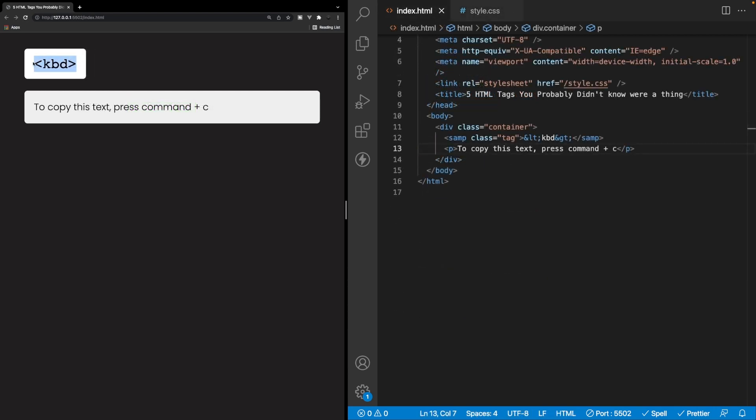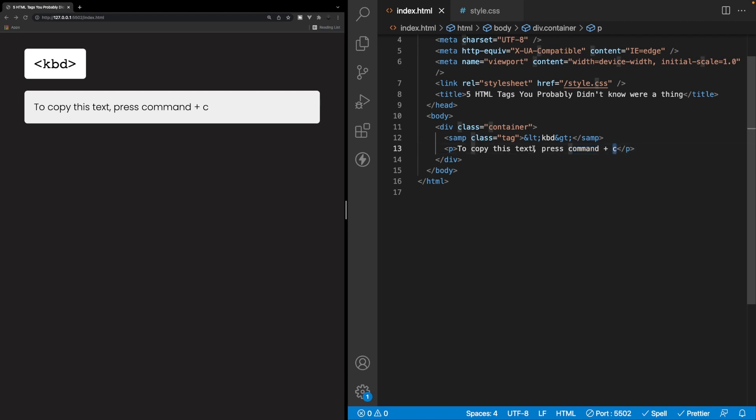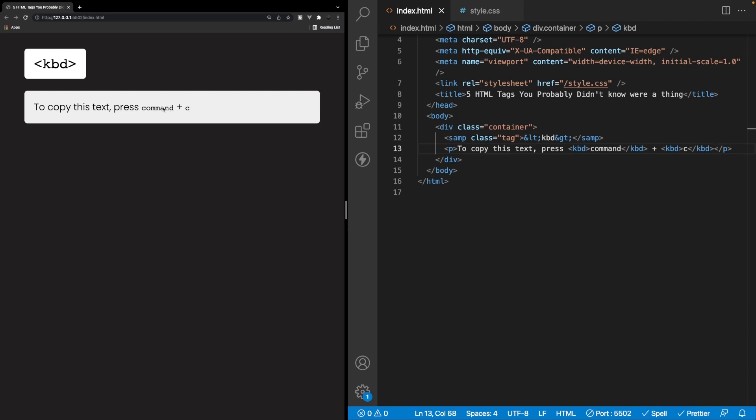Now next, we have the KBD tag, which is used to define a keyboard input. And a very common example of how we may use this KBD tag is if you wanted to instruct the user to perform some sort of key bind to do something. So in our example here, we're saying press the command key plus a C key to copy this text. All right. So what we would do is we would wrap each one of these inputs in their own separate KBD tag. And by default, when we use this tag, it's going to change the font family here to what they call monospace. All right. So that's the default behavior.